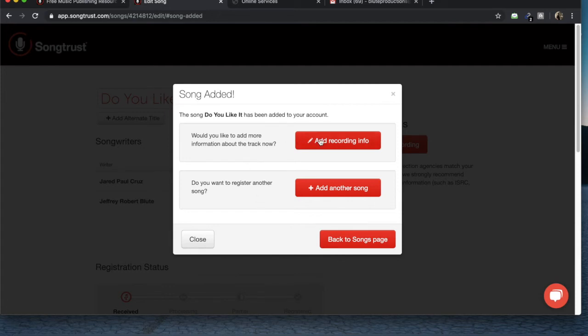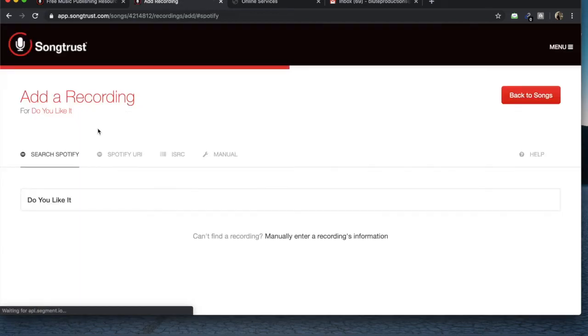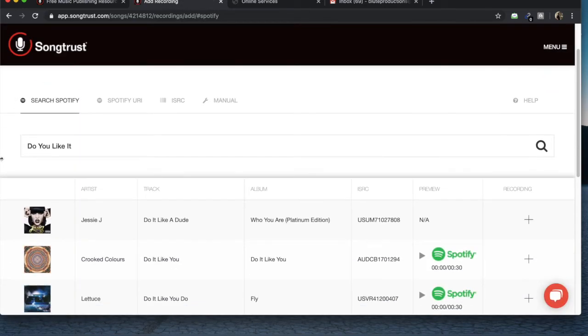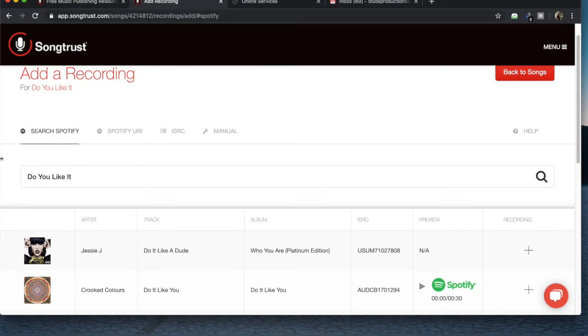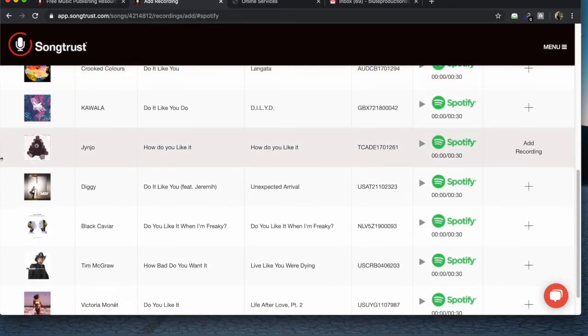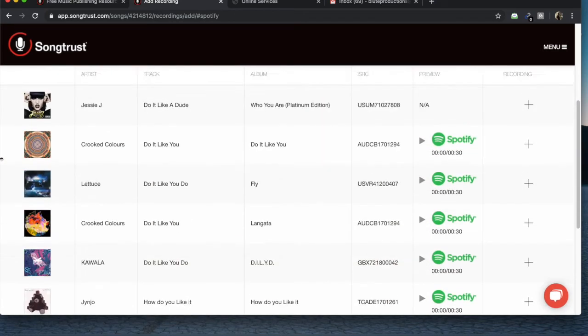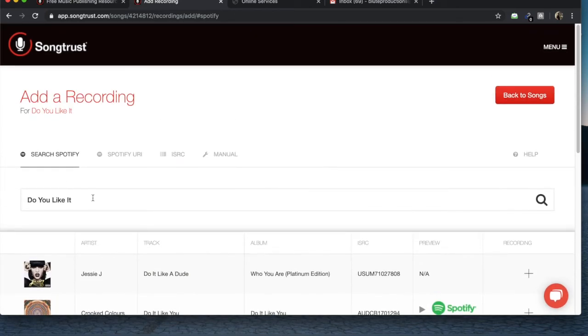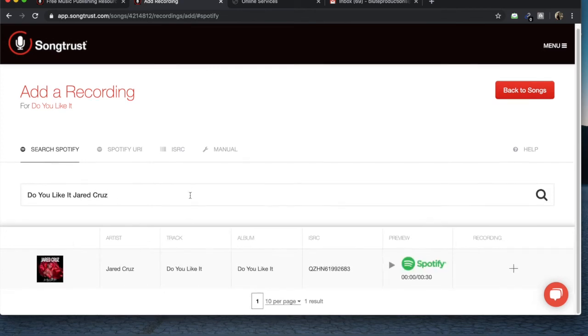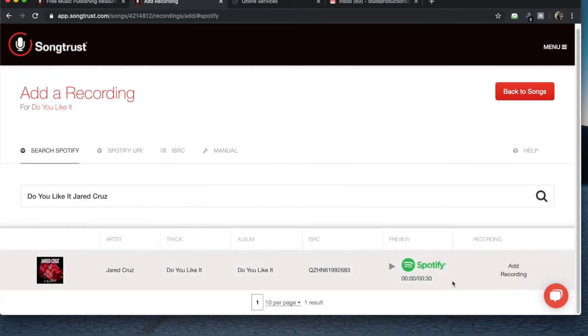So you can add more recording info or you can register another song. So I'm actually going to do some recording info for it because this is one part I really like about it. You can find it on Spotify. So this is the song right here, Jared Cruz, Do You Like It, the ISRC code.